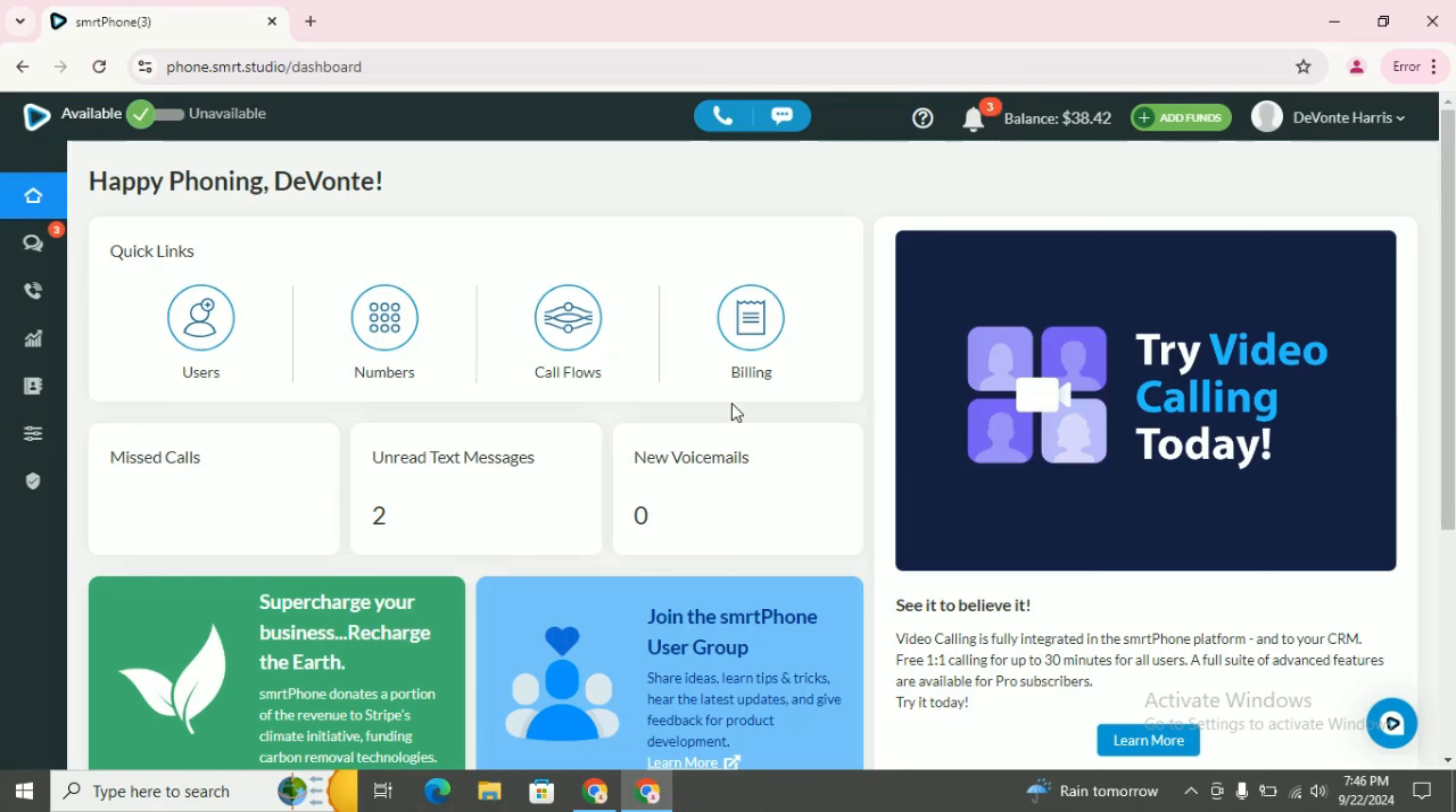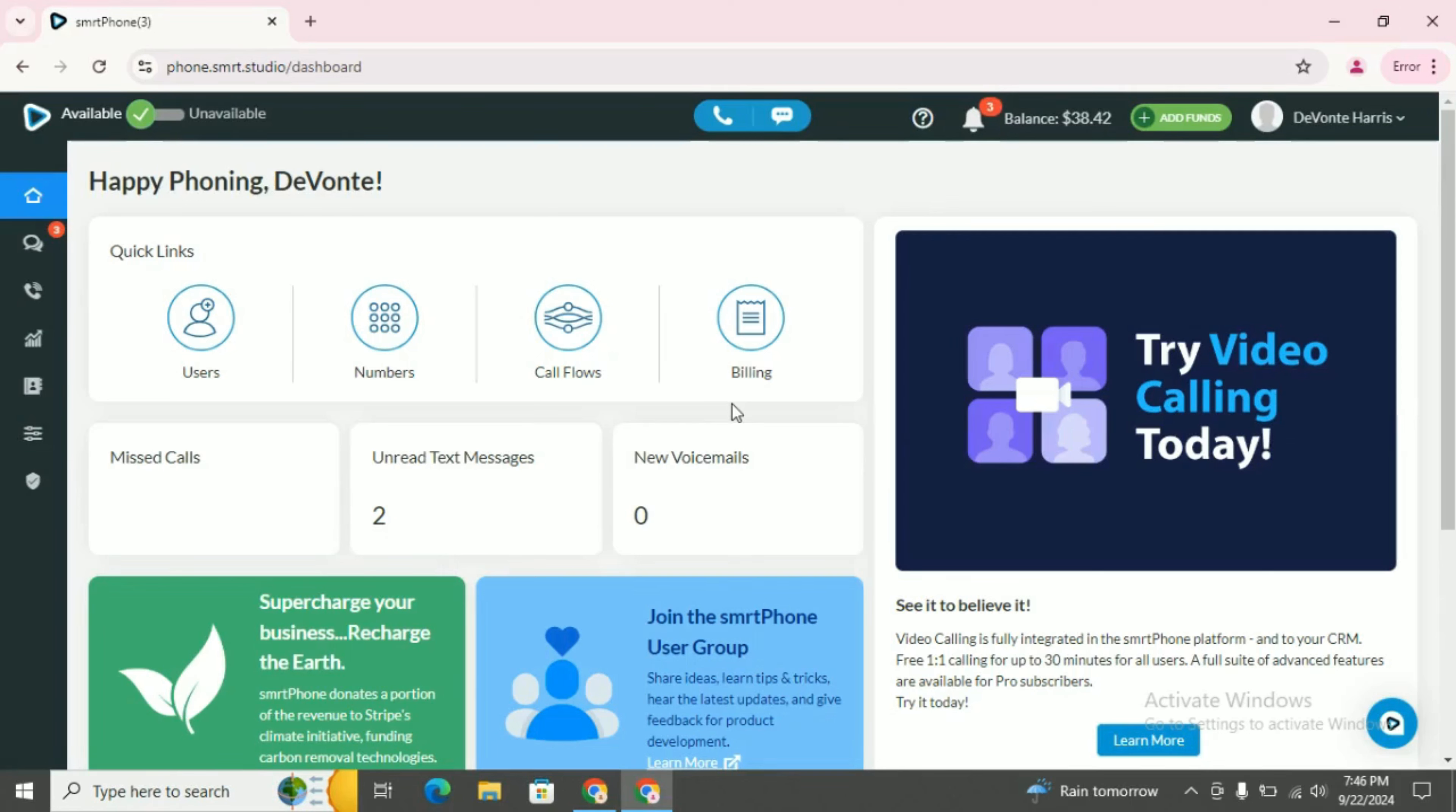Podio is the ultimate workflow platform trusted by thousands of businesses worldwide. With its customizable workspaces, automated workflows, and seamless integrations, Podio helps us boost productivity, enhance collaboration, and make data-driven solutions.